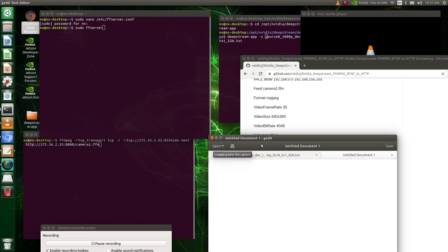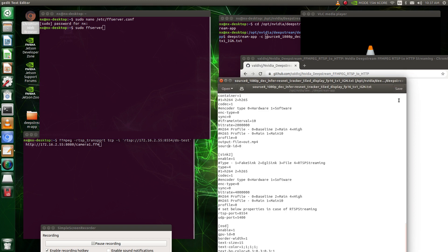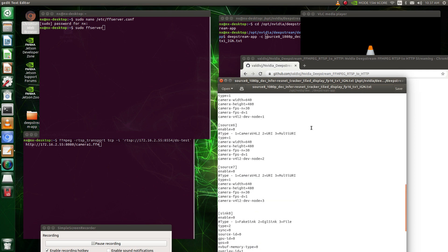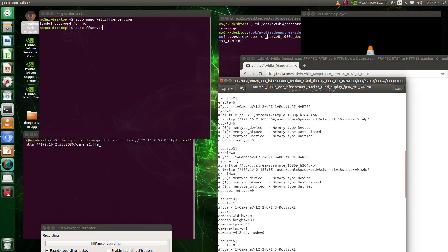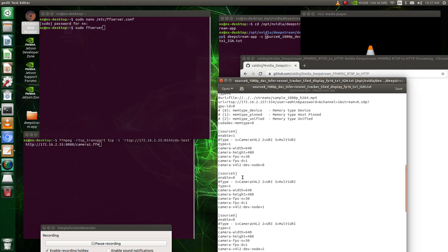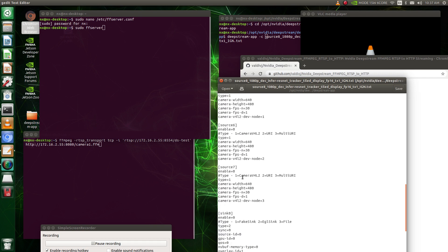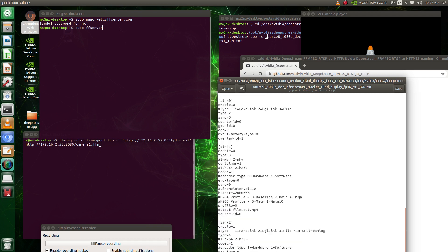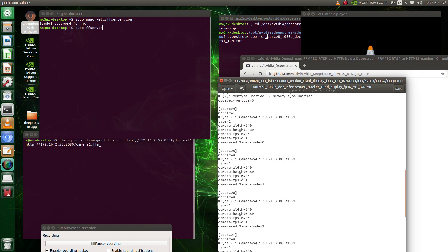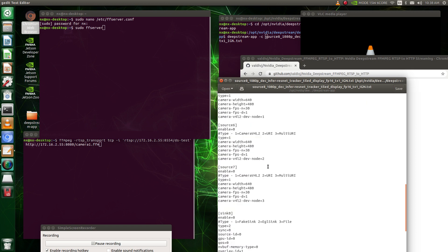So what I did is I just grabbed one of the DeepStream applications, this one, source 1080p DC interferer tracker tile display, and this is just one of the ones in the folder. The only things I really modified were, I mean I added all this stuff for all the cameras and stuff, but you only really need one. We're going to do a webcam. So let's see, where do we got that? I got this source activated. So this is just my one webcam. You got it set to one, you can see everything here, 30 frames at dev node zero. And I've just got one to activate my webcam.